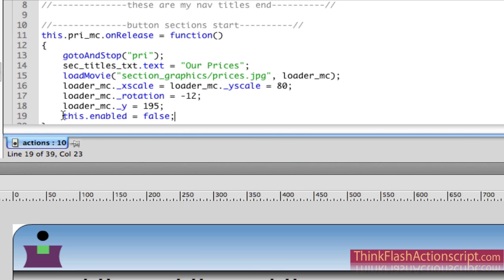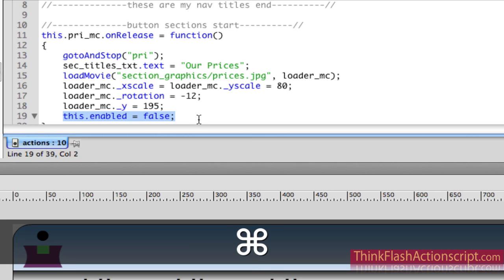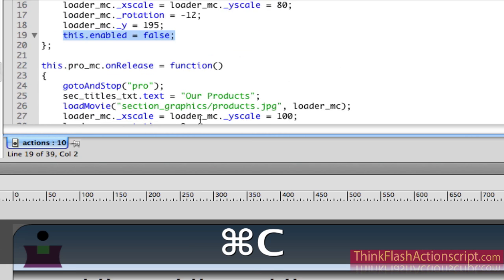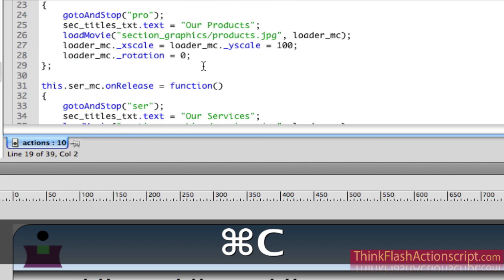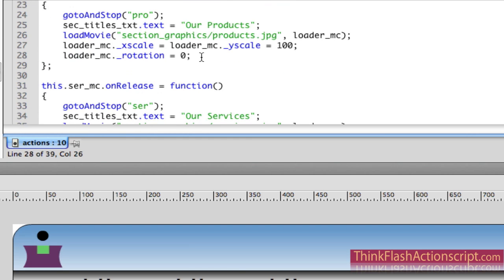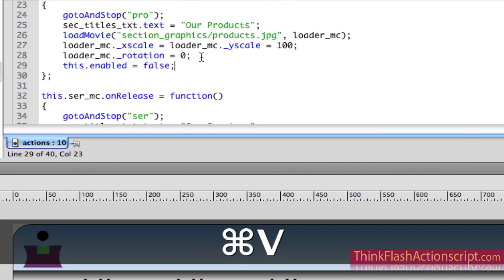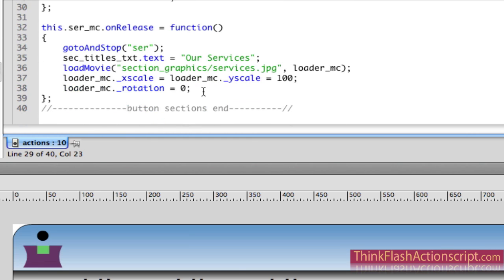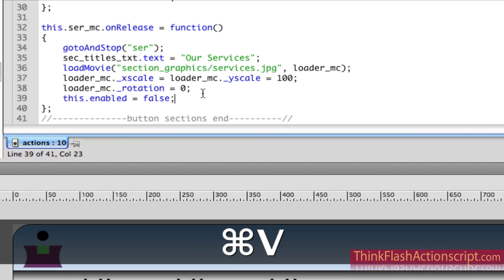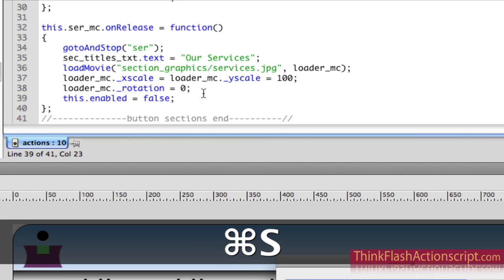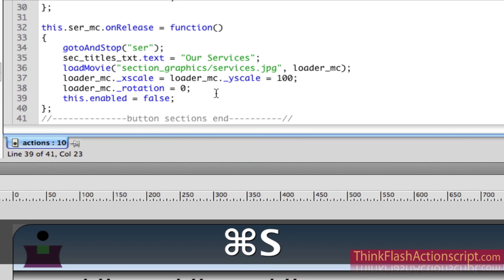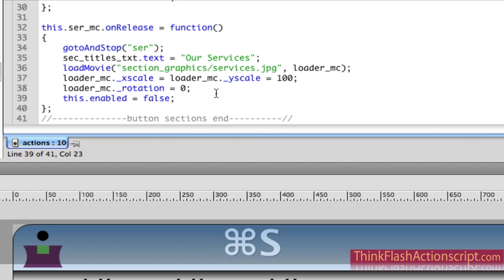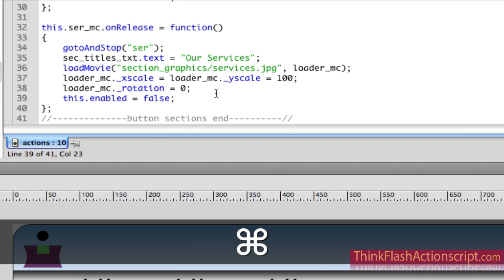I'm going to take this code and copy it and put it inside of the other buttons - the products button and service button. So what that's going to do is when I go to that section, that button's not going to be enabled. Let's see how that works.